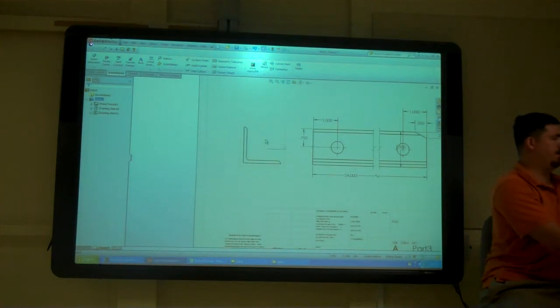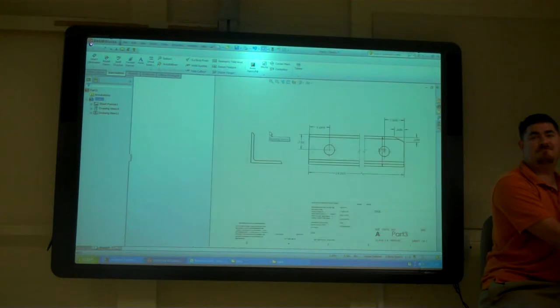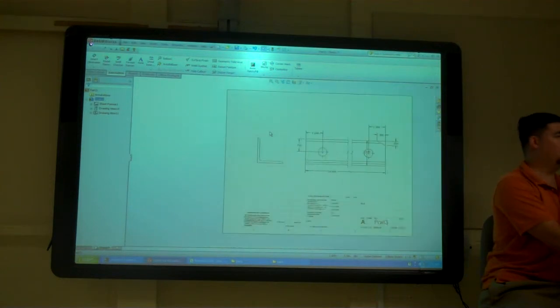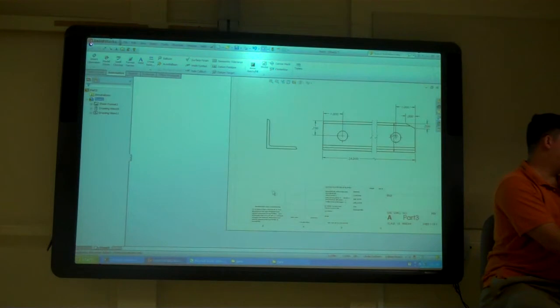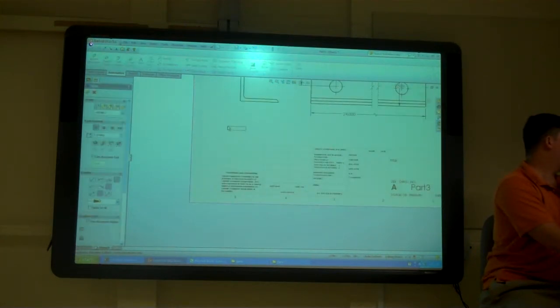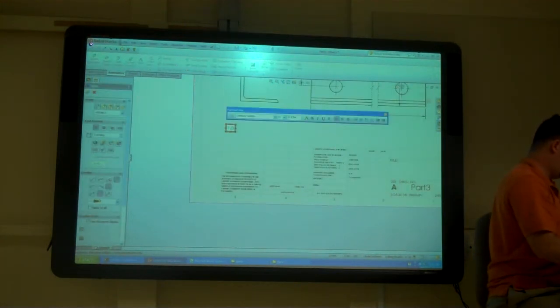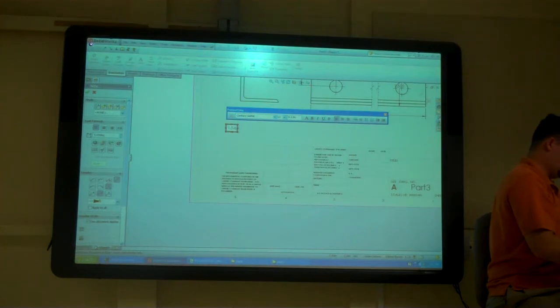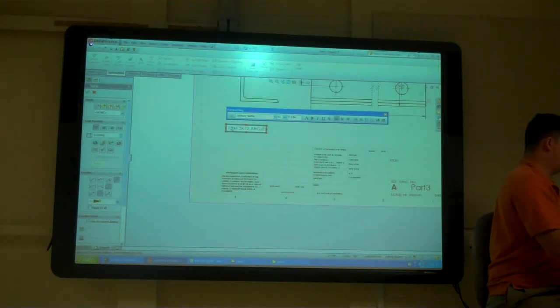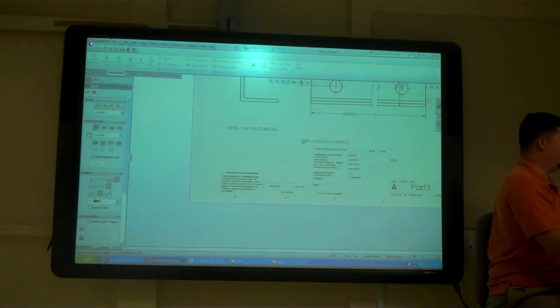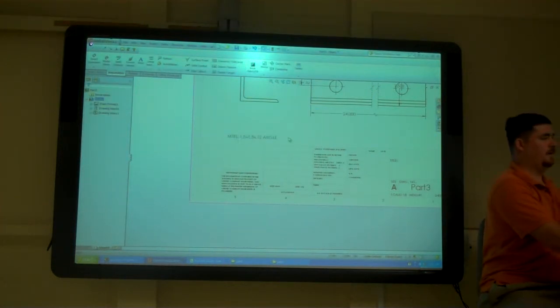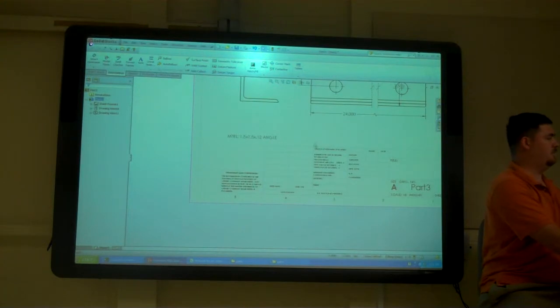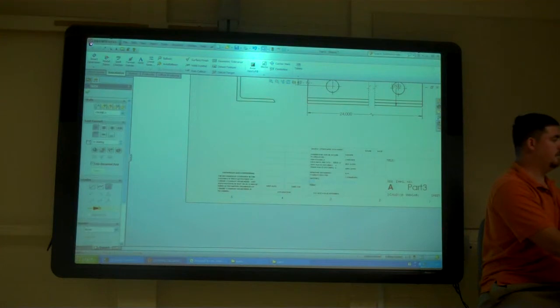And do I need to dimension that just angle there? No, that's the standard shape. So I'd put a note somewhere. From that note, they know what it is. Actually, you can probably put it into that material field there.